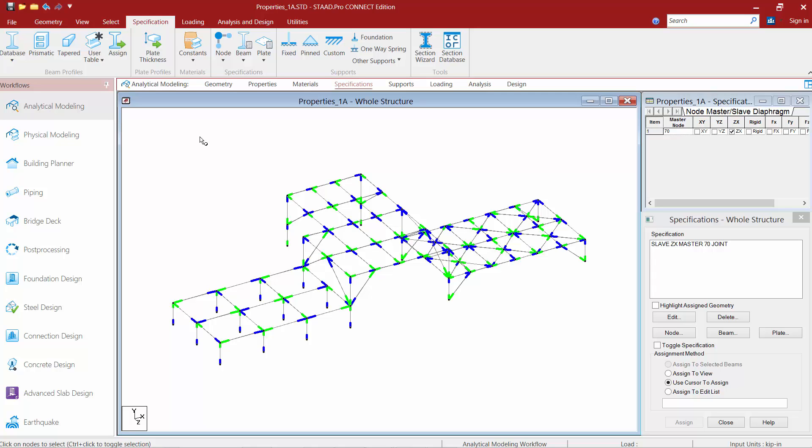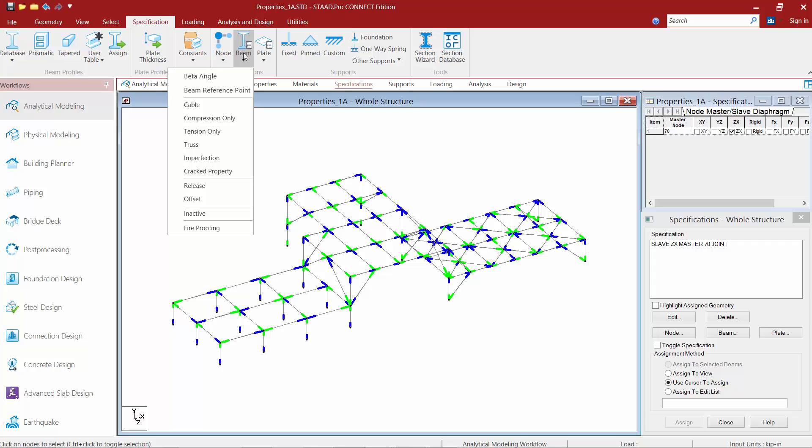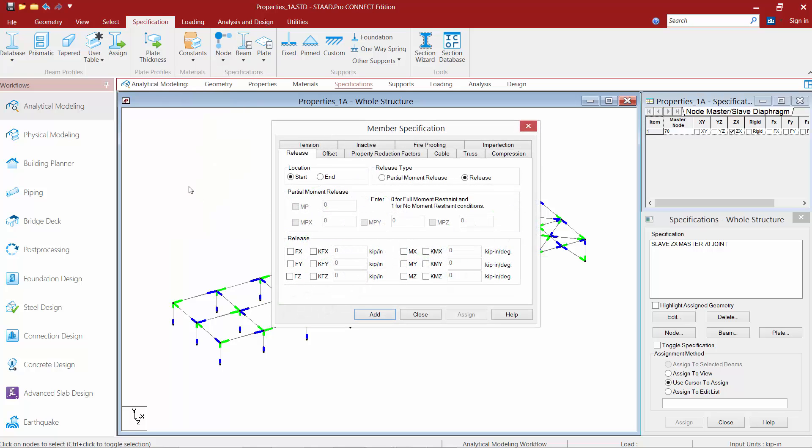Now that we have our screen set up the way we want it, we're going to go to our specification tab in our ribbon toolbar, and we're going to find our beam option. Within this option, we're going to find our release command, and it's going to automatically bring up your member specification dialog with the release tab selected.